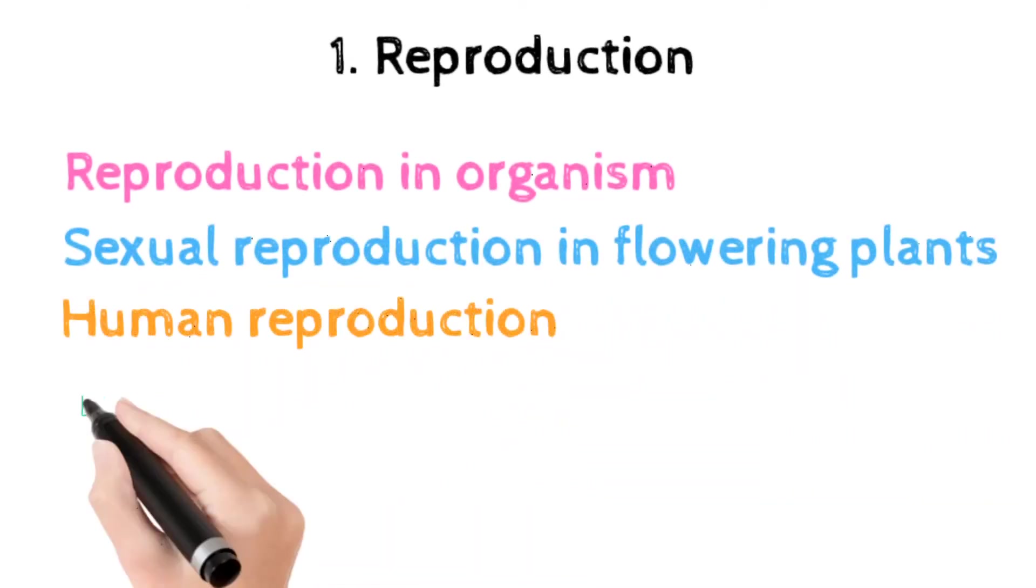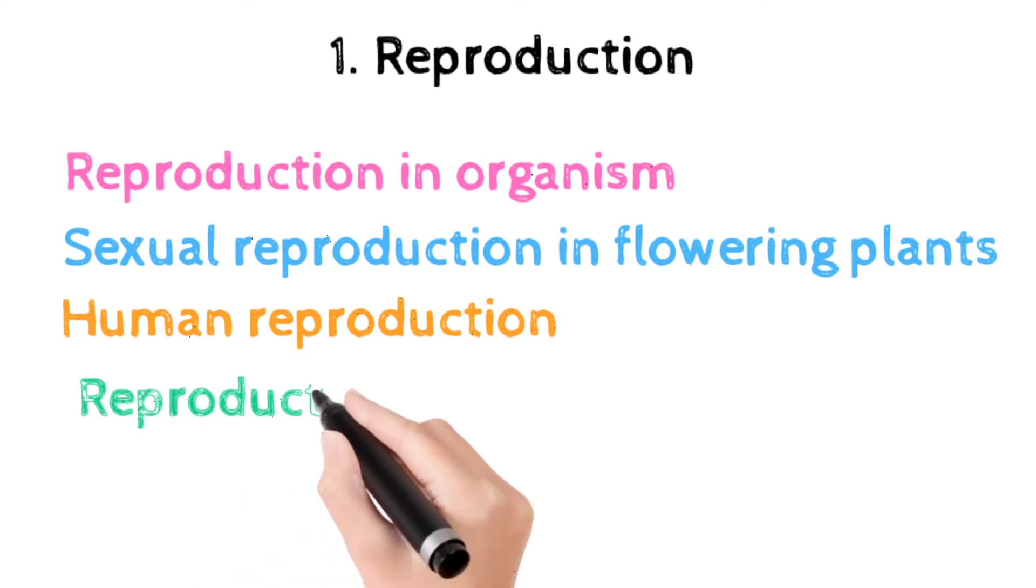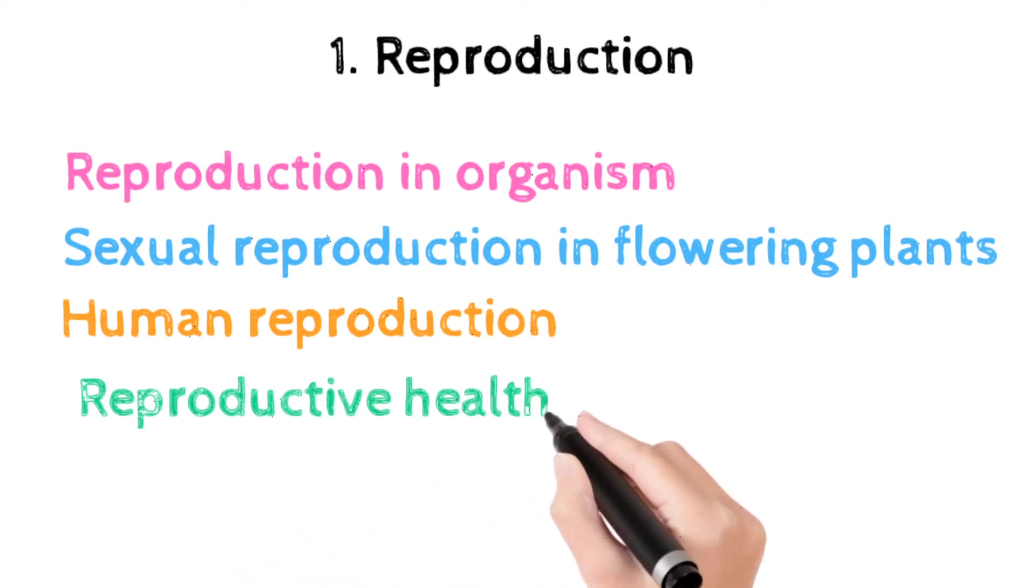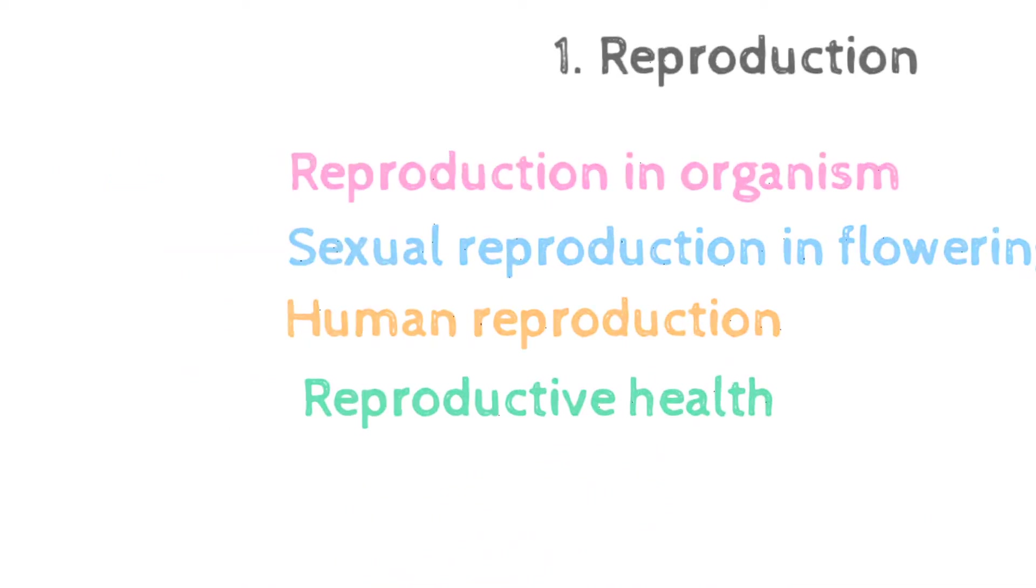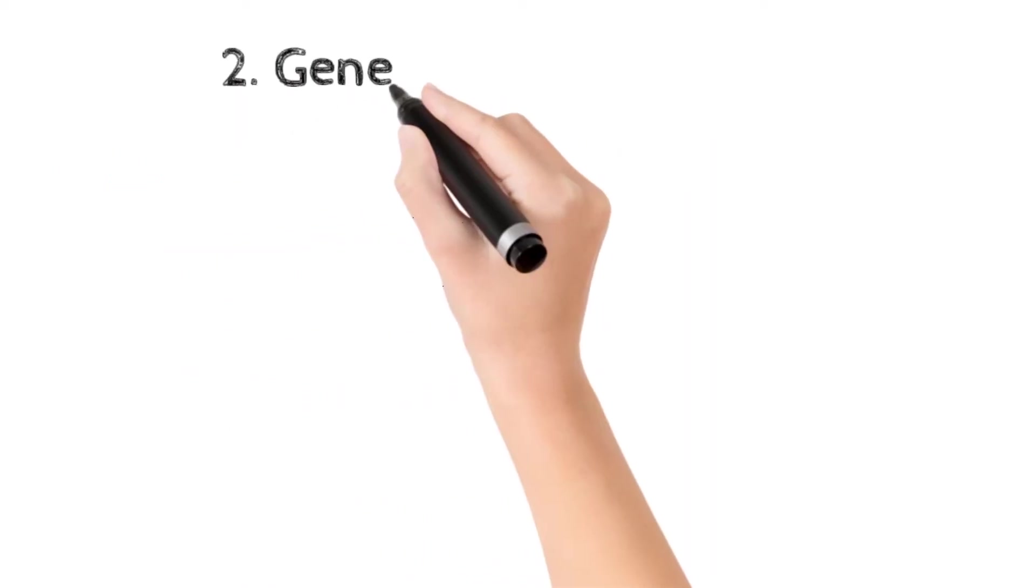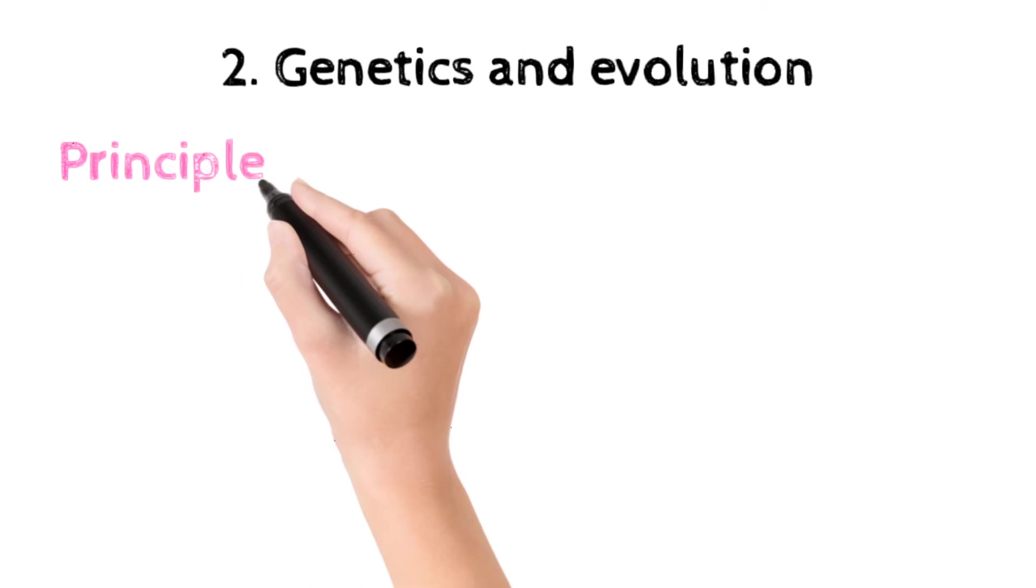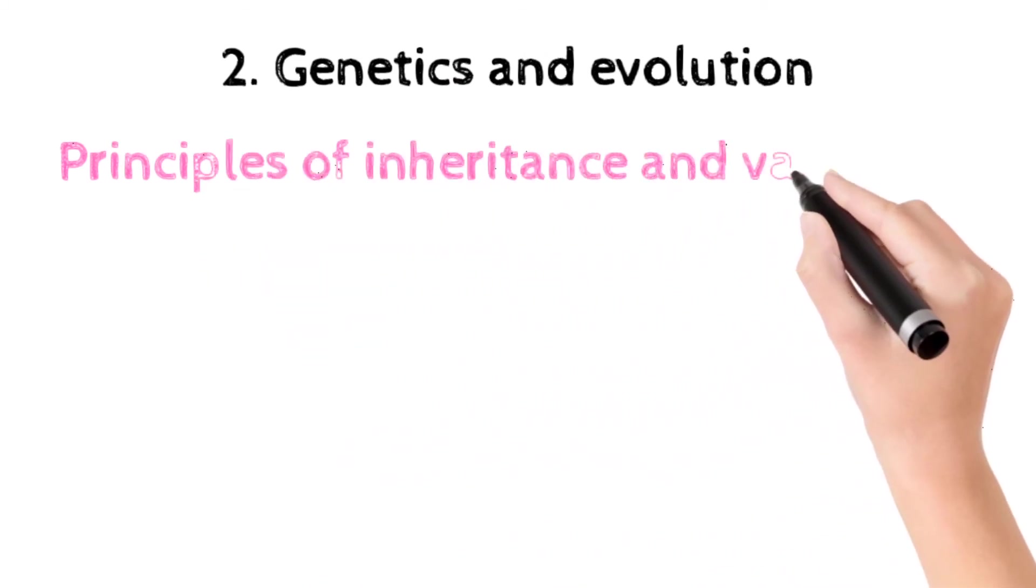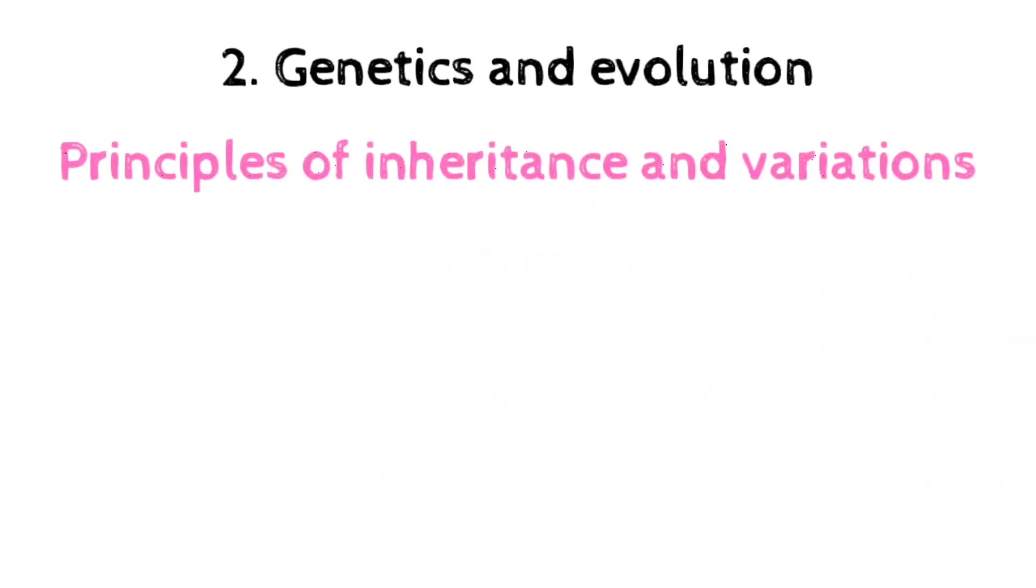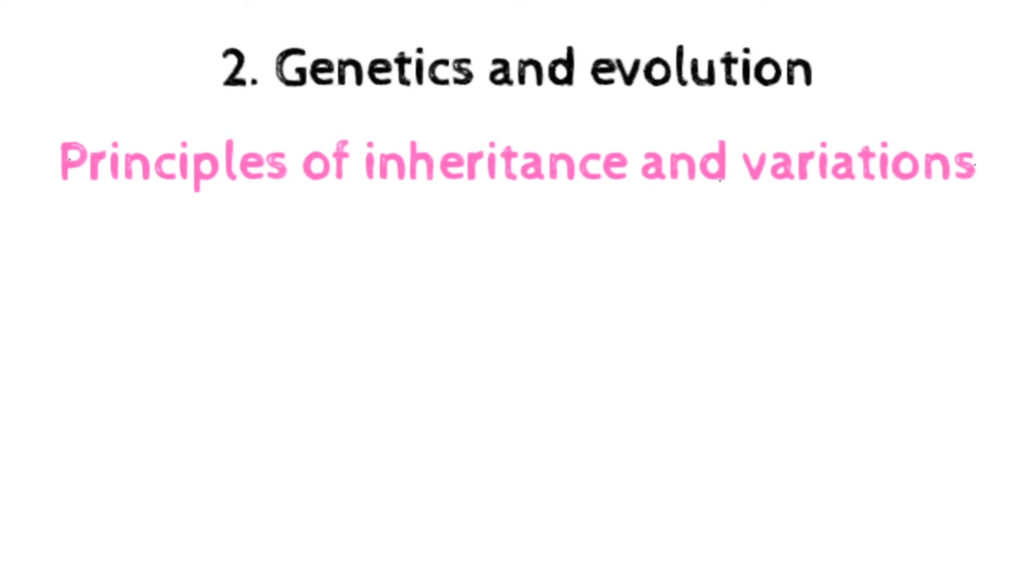The next unit is genetics and evolution, which includes Mendelian inheritance, deviation from Mendelism, hemophilia, color blindness, Mendelian disorders in humans like thalassemia, chromosomal disorders in humans, Down syndrome, Turner's and Klinefelter's syndrome.